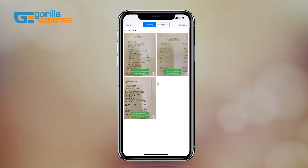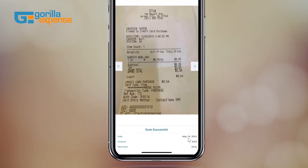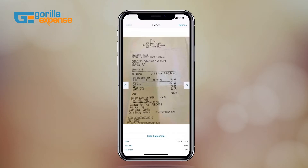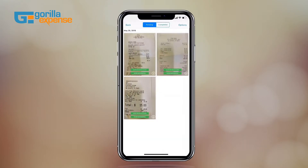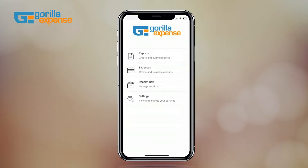Here is a screenshot of how the scanned information looks when you have the receipt box scan feature enabled. This information will get auto-populated on the expense to which you attach the receipt, reducing data entry and improving transparency, as the system can track any changes made to the scanned amounts, date, etc. This is how simple it is to use our receipt box feature.